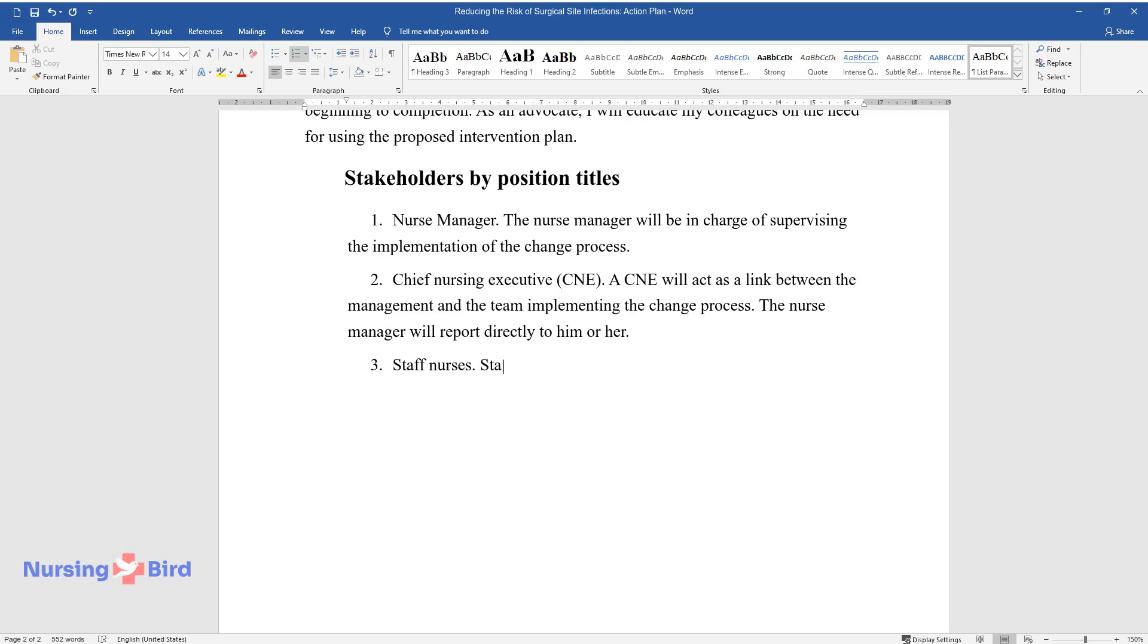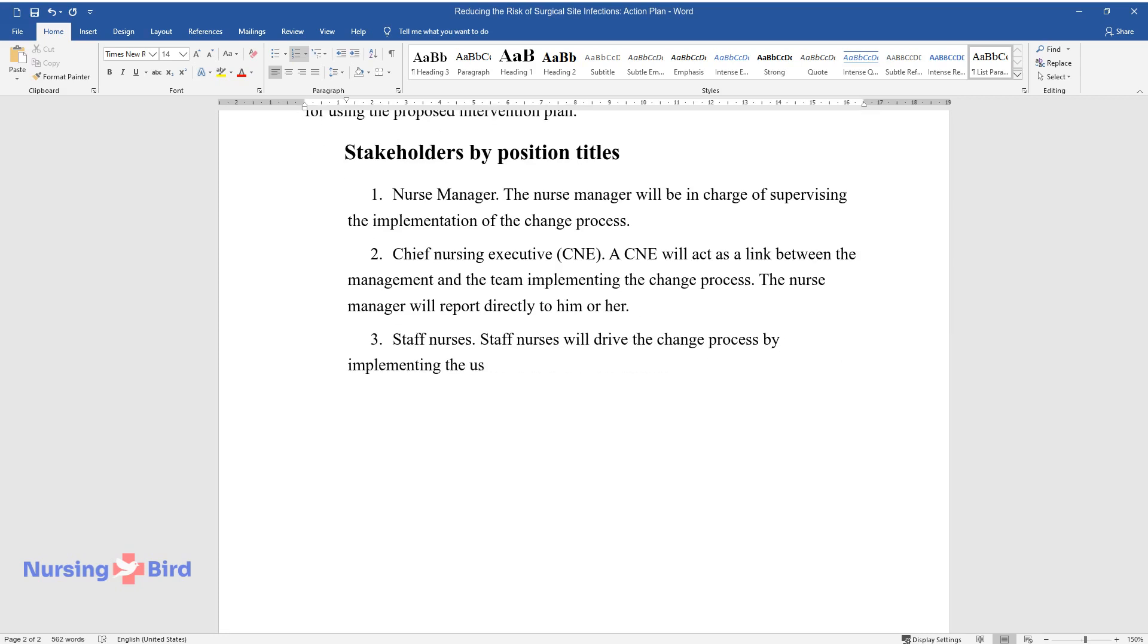Staff Nurses. Staff nurses will drive the change process by implementing the use of a standardized sepsis bundle in postoperative care.